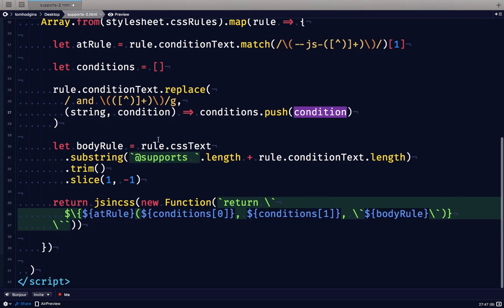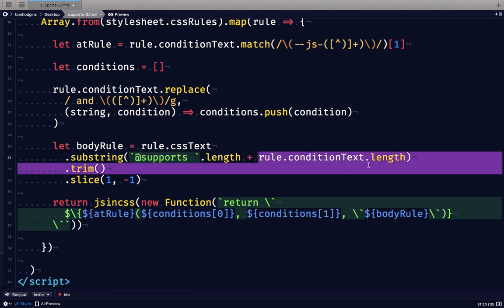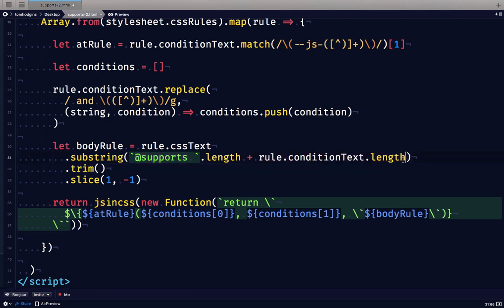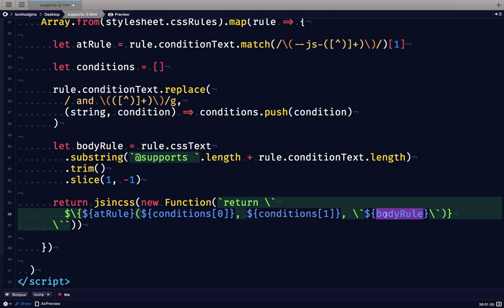For the body rule, we're going to take the CSS text which includes @supports as well as all of the condition text. We're going to remove those from the beginning and then take the brackets off the start and end. And then what we're able to do is we're able to call JS and CSS with a new function that's written for element with our selector placed here, our conditions placed here, and our body rule placed here.